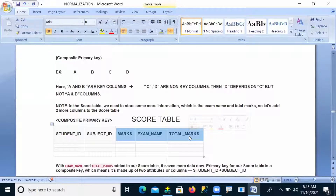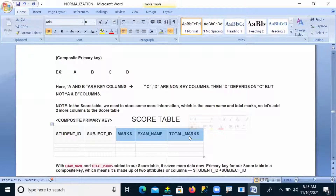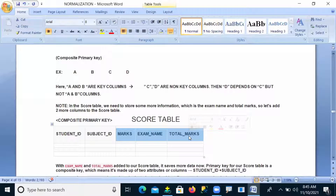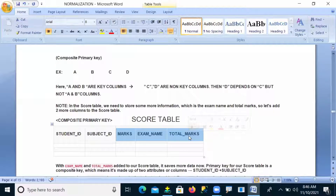Suppose total marks is depending only on examination name — total marks is a non-primary key and examination name is also a non-primary key. So here also transitive dependency exists. If total marks depends on marks, or if total marks depends on examination name, in any one of these cases, transitive dependency is automatically present.